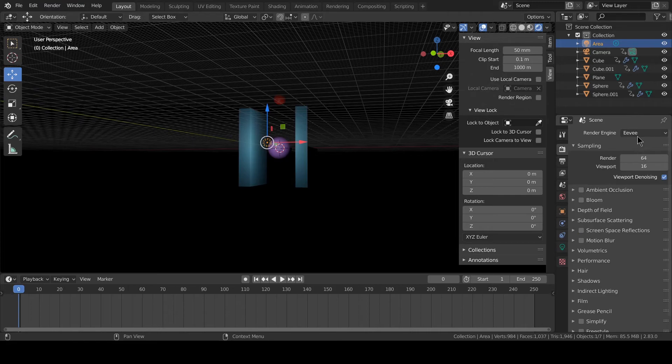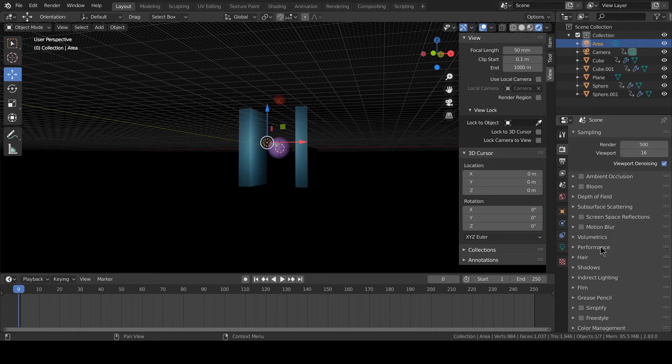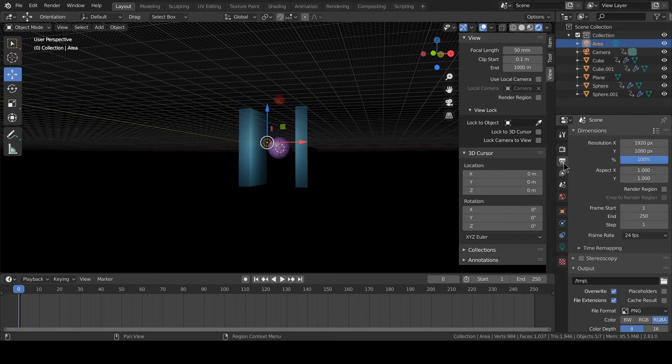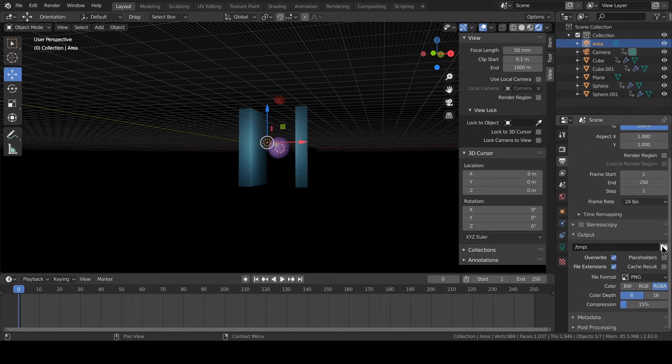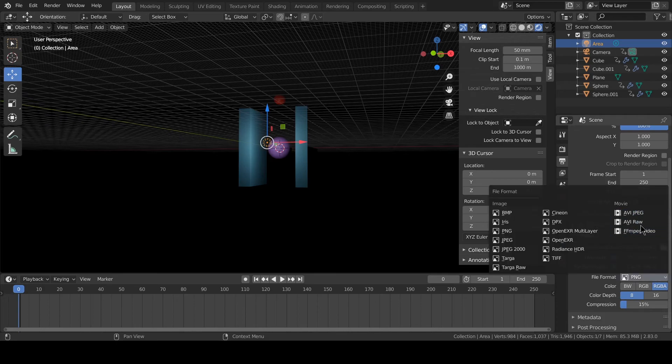If we select Eevee—Cycles is too heavy for this. We select 500, and select the destination. After selecting that, select the format. I'm using MPEG.